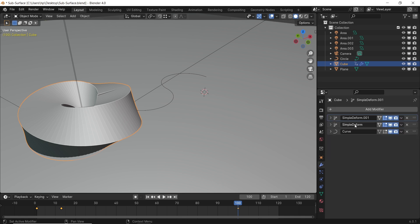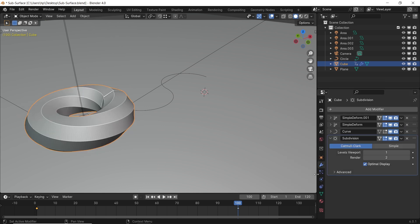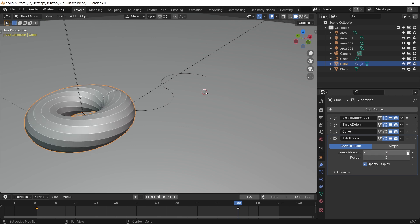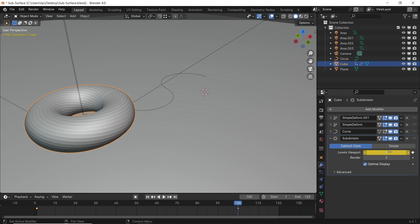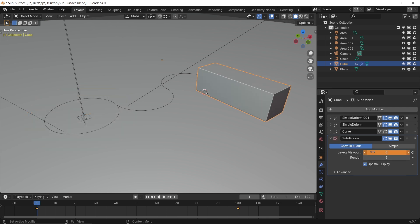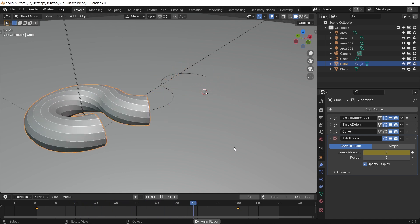However, in using the normal method which is the subdivision surface modifier on this mesh that we have, and with adding two keyframes in the viewport level count, we can see that the transition is not that smooth, and it's actually jumping from one level to another.